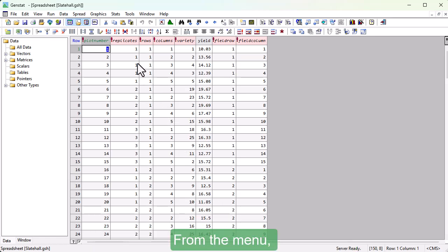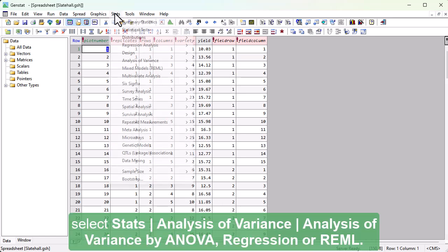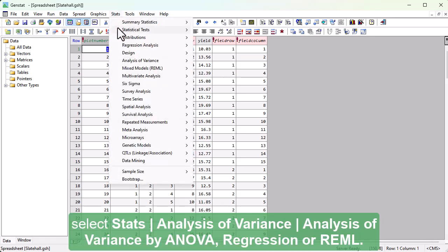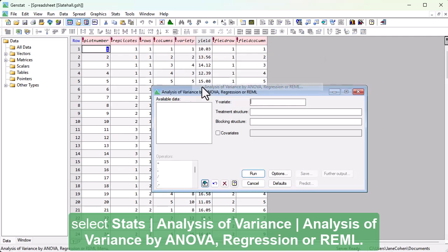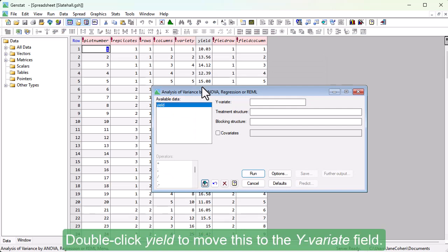From the menu, select Stats, Analysis of Variance, Analysis of Variance by ANOVA, Regression or REML. Double click Yield to move this to the Y-variate field.